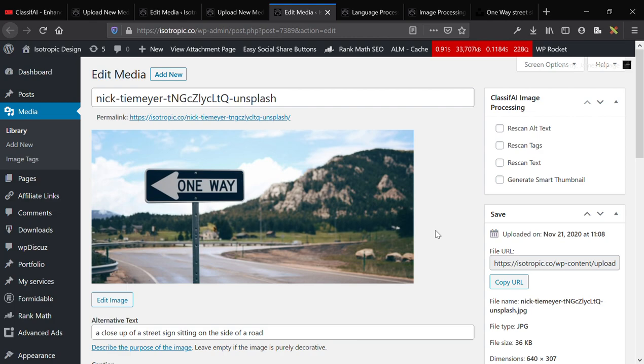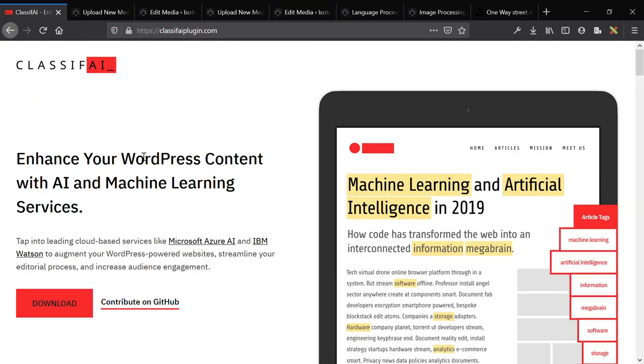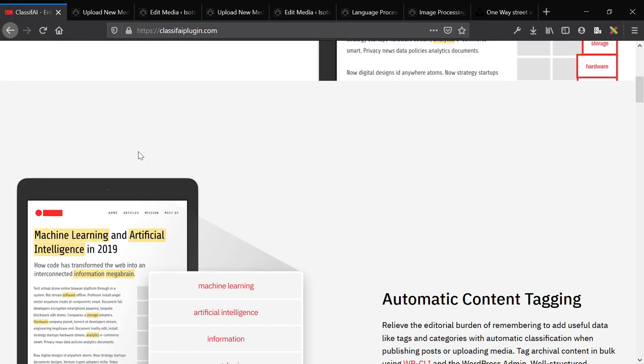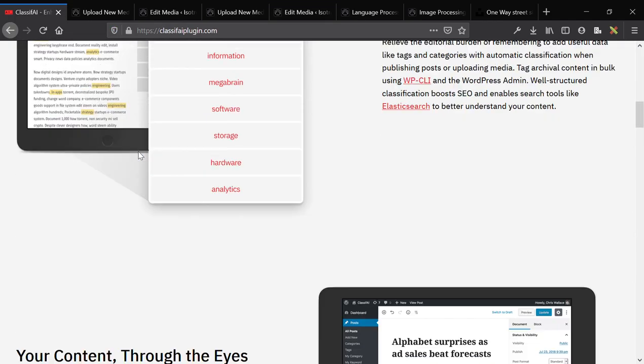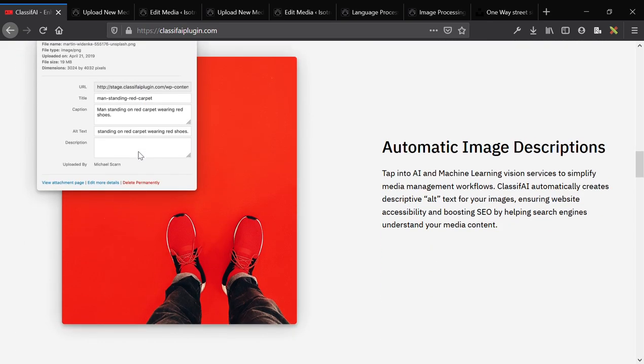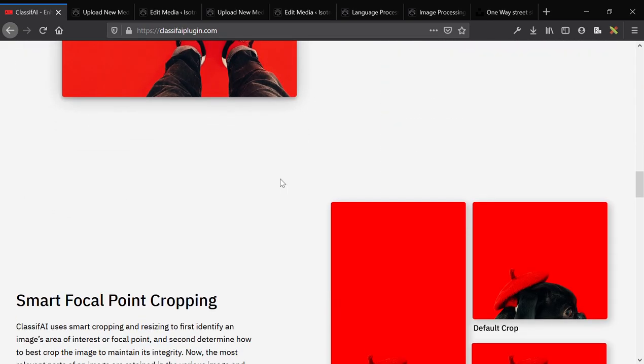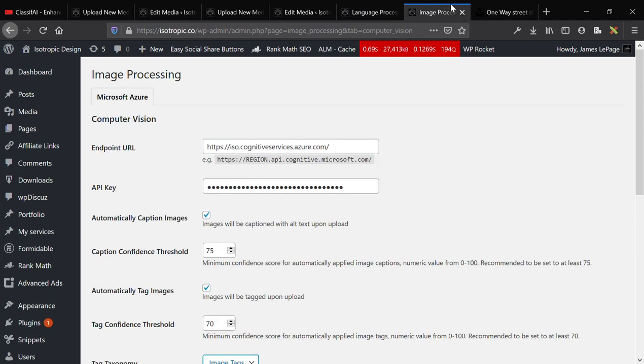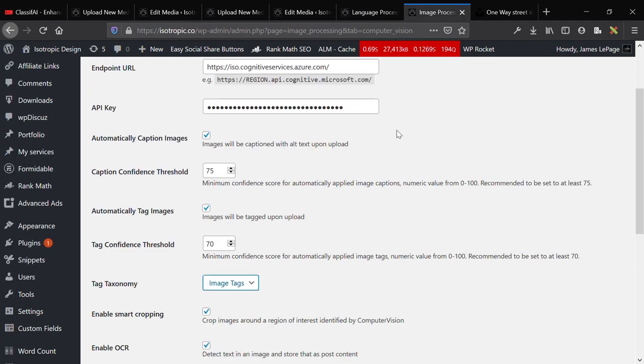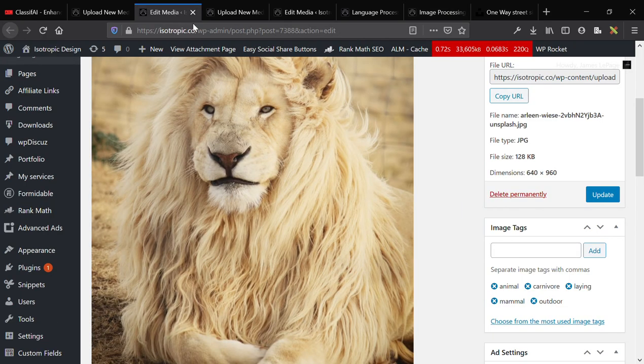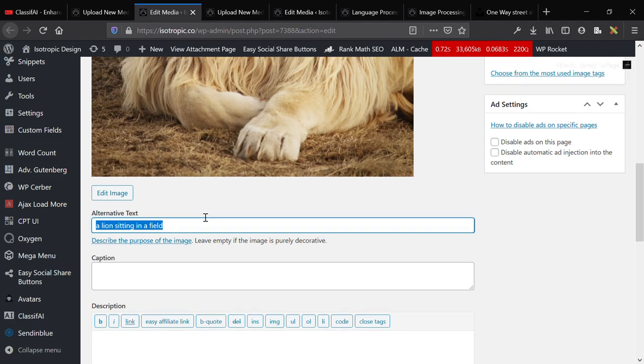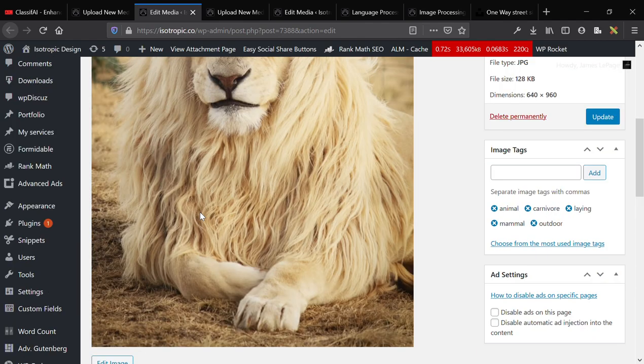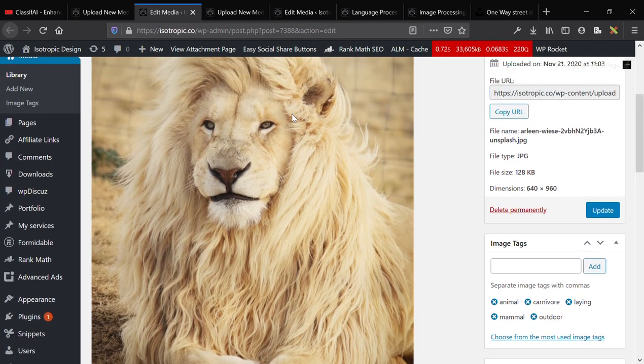and this is just your automatic image stuff. I'll go over language processing in another video once I have that set up. But, this is just the automatic image stuff. And, essentially, what it does is automatically adds alternative text that's really descriptive, and is surrounding aware, so it knows that this is a lion, but it also knows that it's in a field.